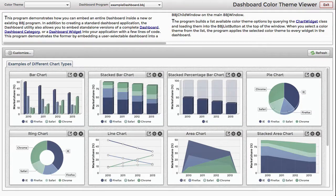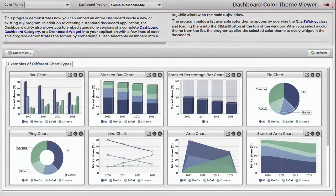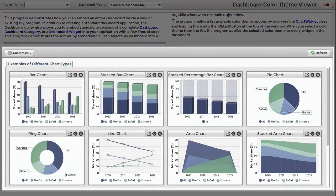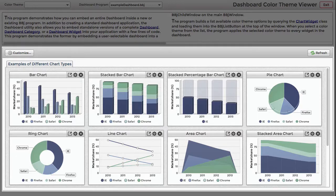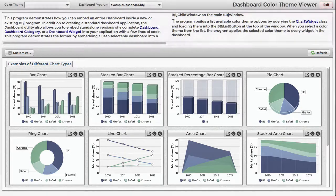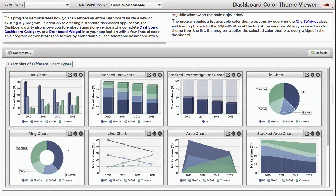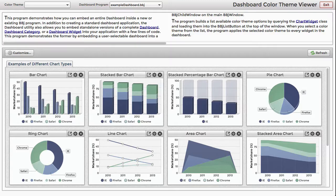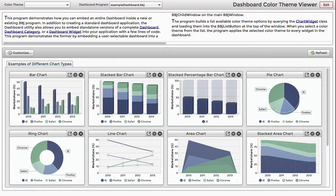This demo interfaces with the previous dashboard program, takes the resultant dashboard, and embeds it into its own BBJ window. The dashboard is still fully functional, but now the outer application can communicate with the dashboard and its widgets.